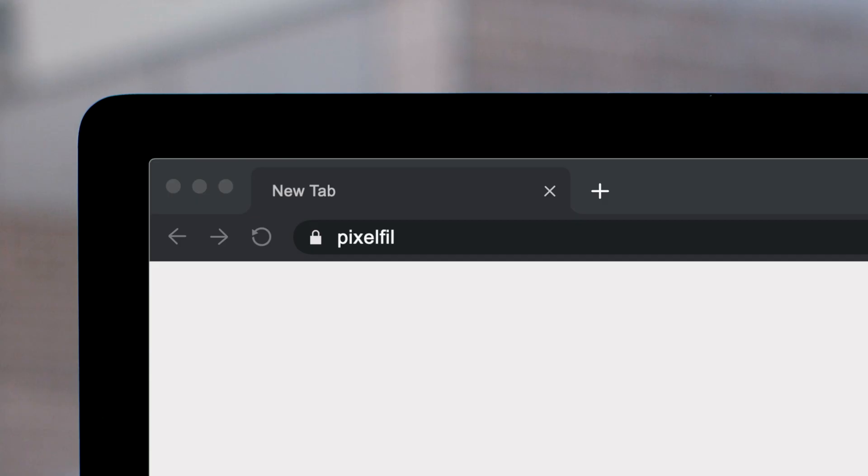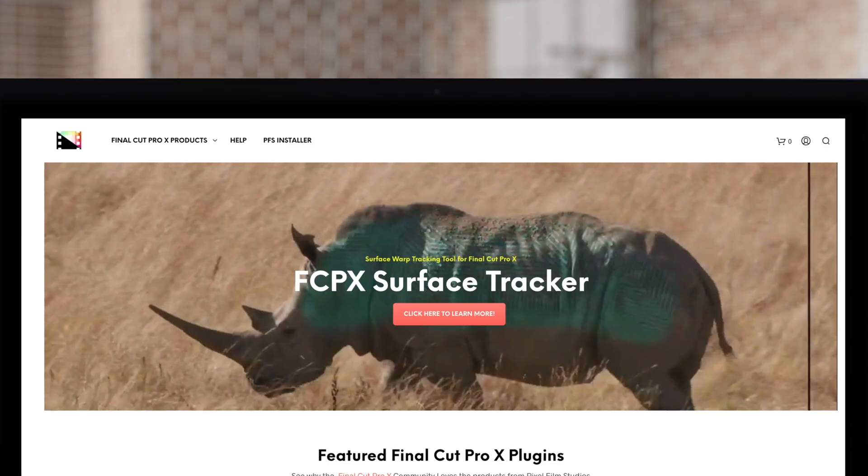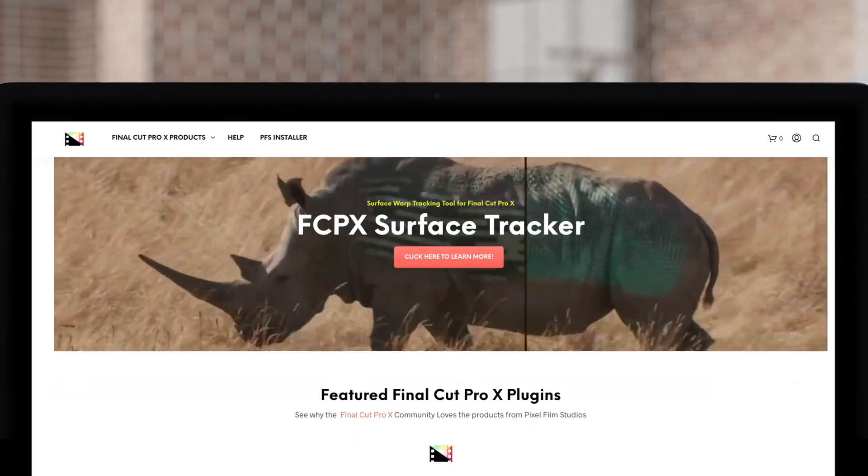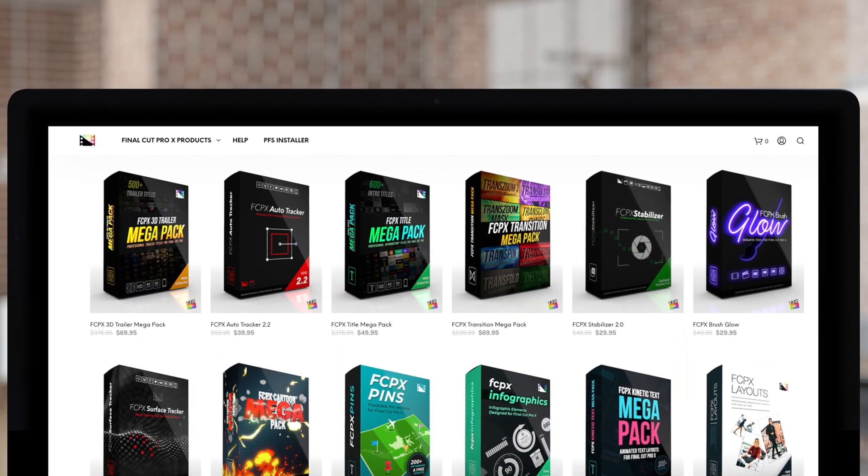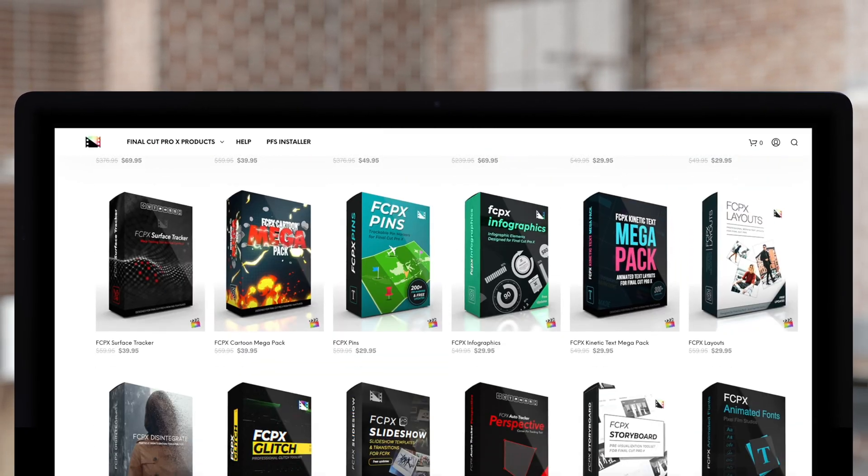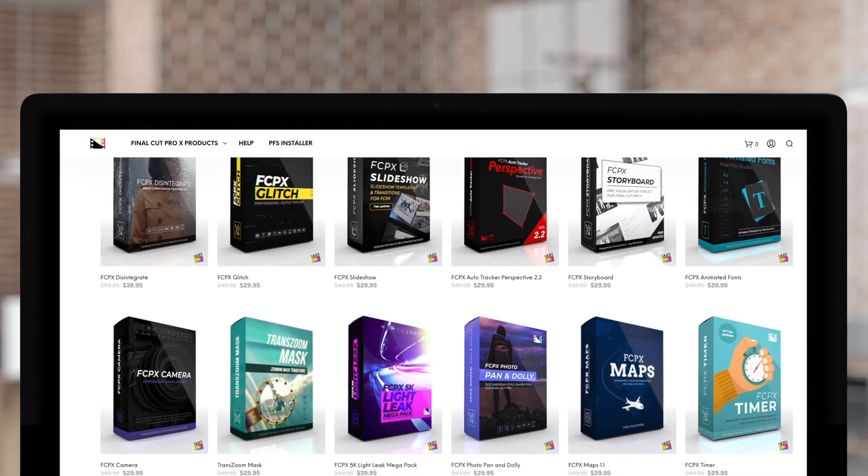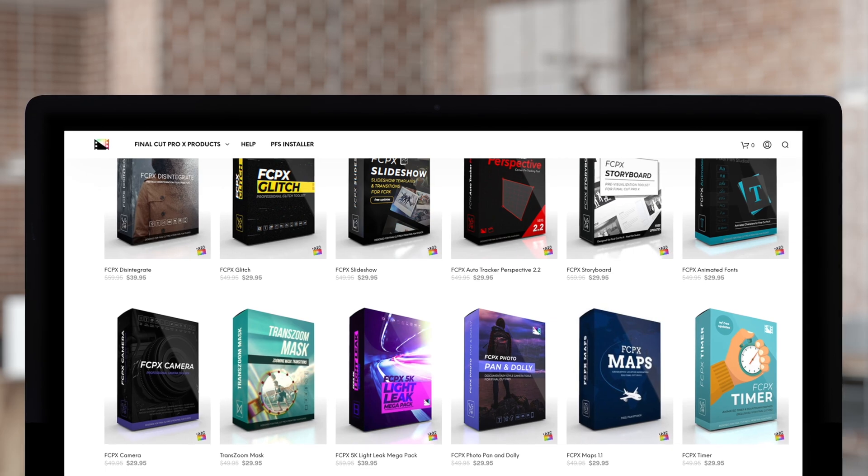Don't forget to check out Pixel Film Studios, where you can find Final Cut Pro plugins designed for beginners and professionals alike to take your projects to the next level. If you enjoyed this show, please like, subscribe, comment below, tell us what you think. Thank you.